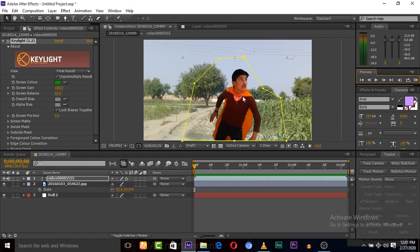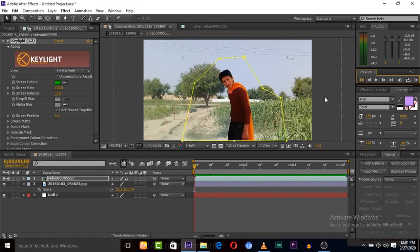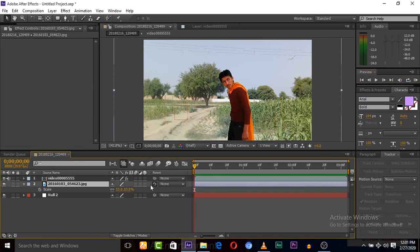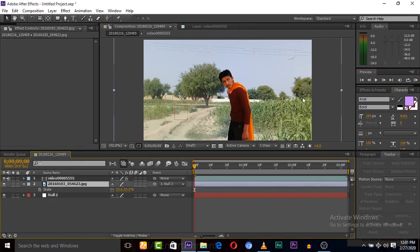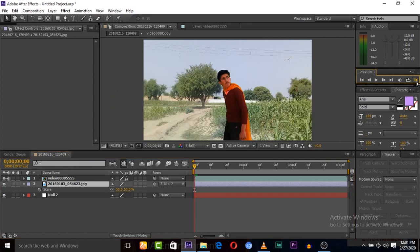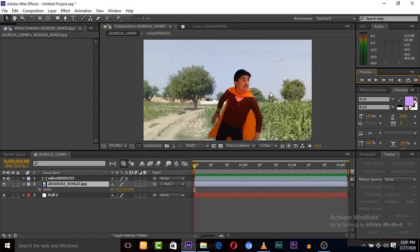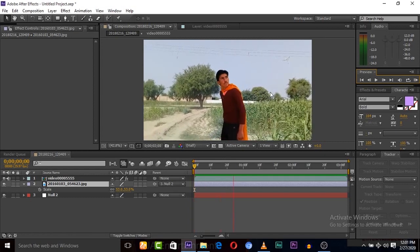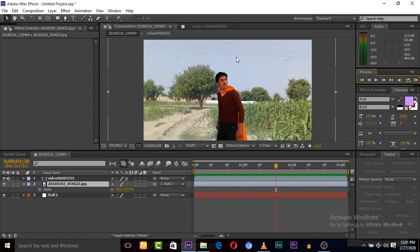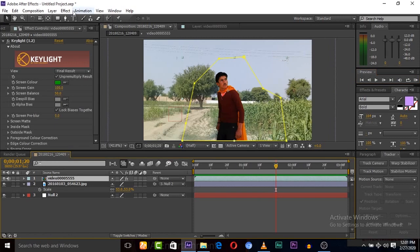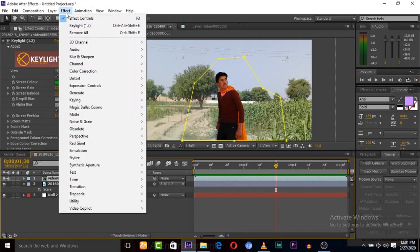But the background image is not moving with the footage. Select the background image and link it to this null object — now the background is also moving with it. If you don't know about motion tracking or green screen, every type of tutorial is available on my channel.